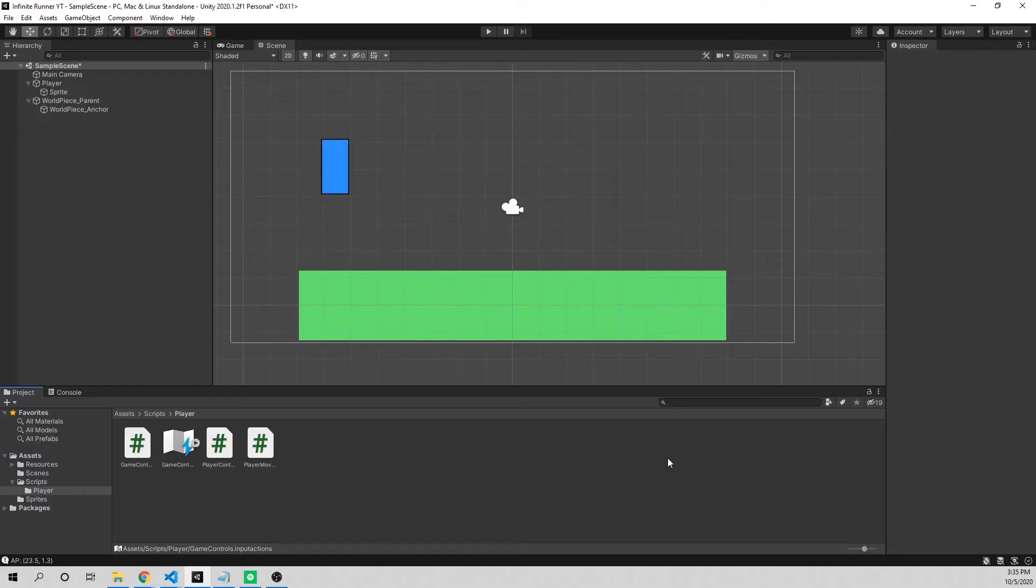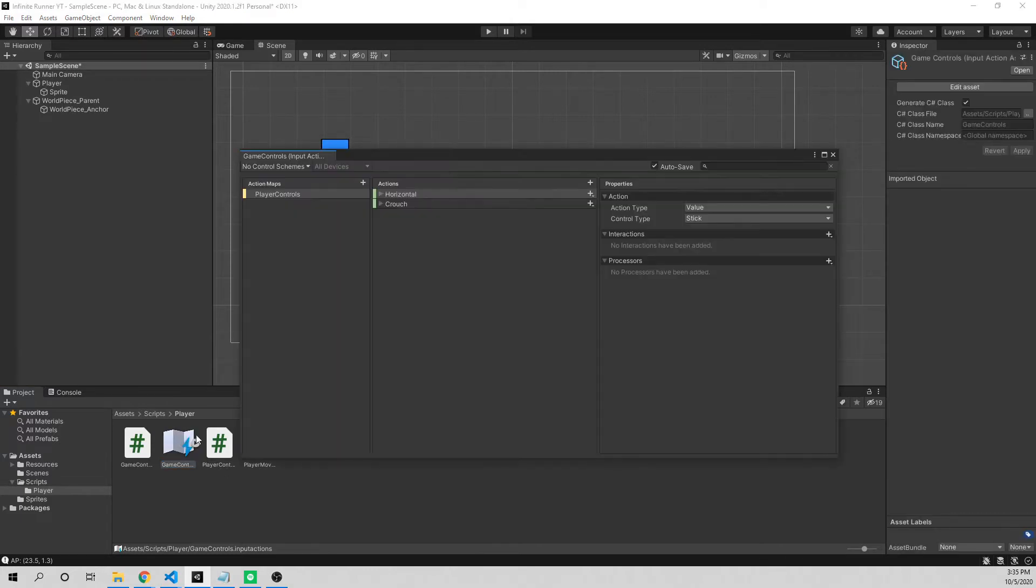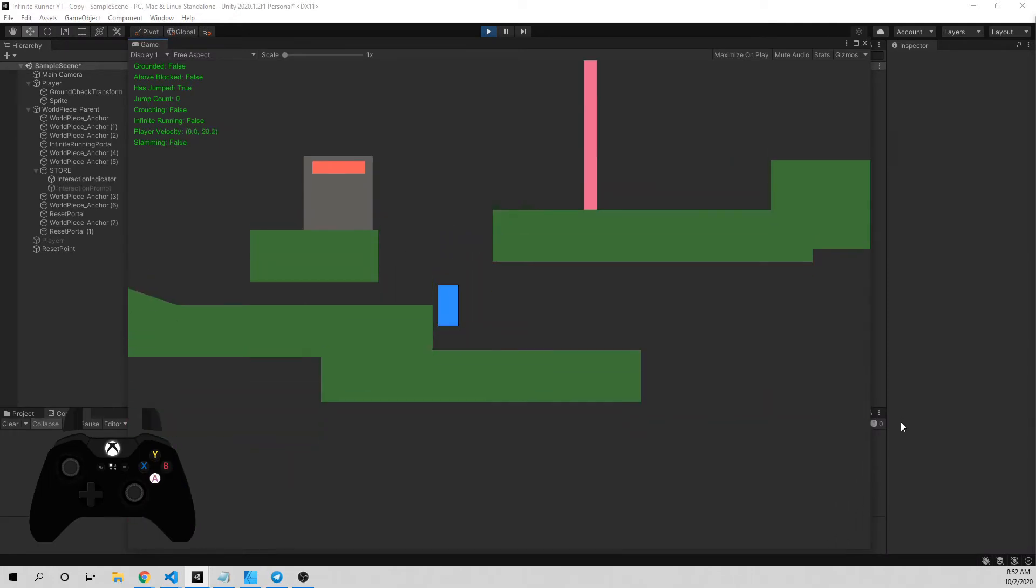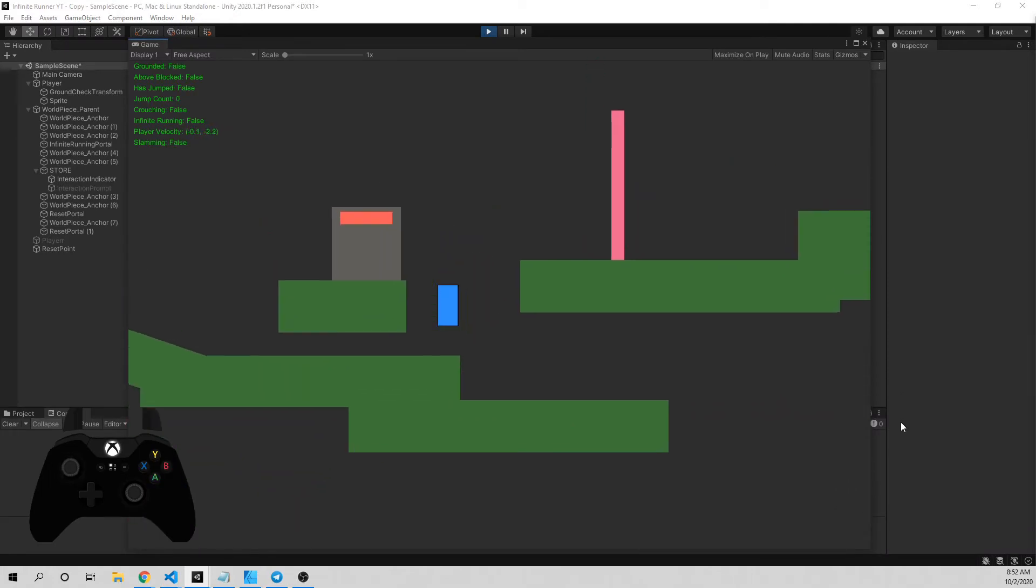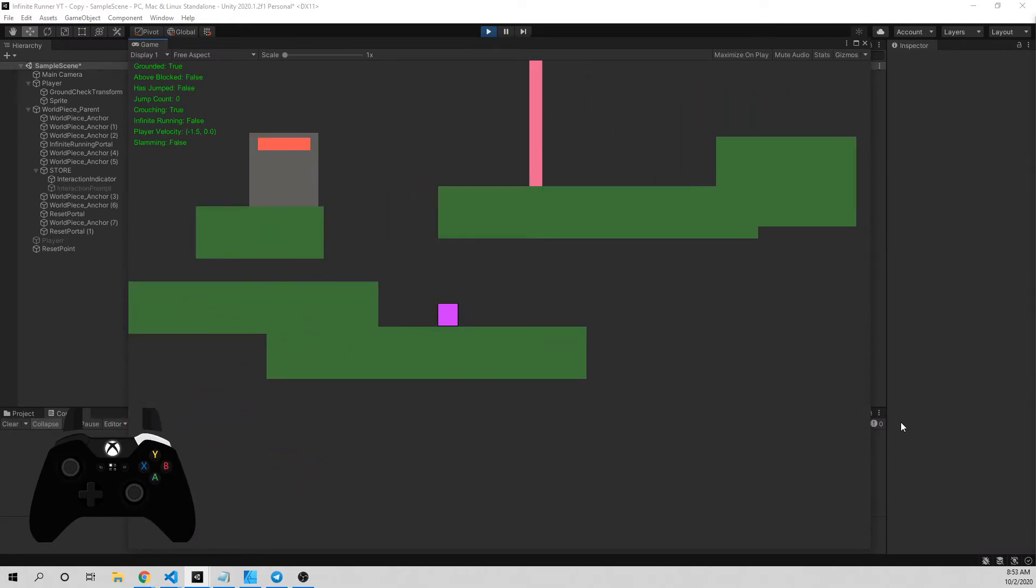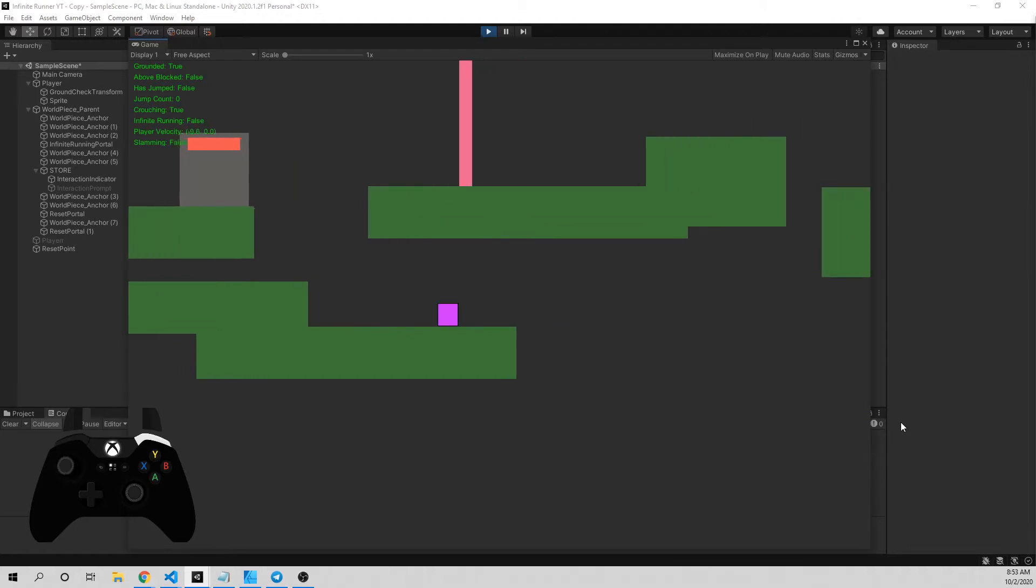We're in our project, and in order to get jumping to work, we need to go ahead and set up our player inputs. So I'm going to go to our game controller asset, double click on it to open it up. If you need to see a better tutorial on how to set all this up, I'll link it now. You can check out the input video I did. But what we need to do is go to actions, click the plus button, and we're going to label this one jump.